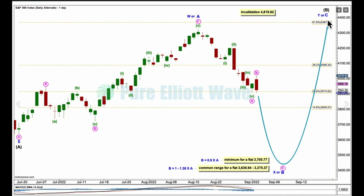The other possible structure for intermediate B would be a triangle: A, B incomplete, C, D, E — sideways movement in an ever-decreasing range probably for a few weeks yet. Those possibilities are still entirely open for intermediate wave B.